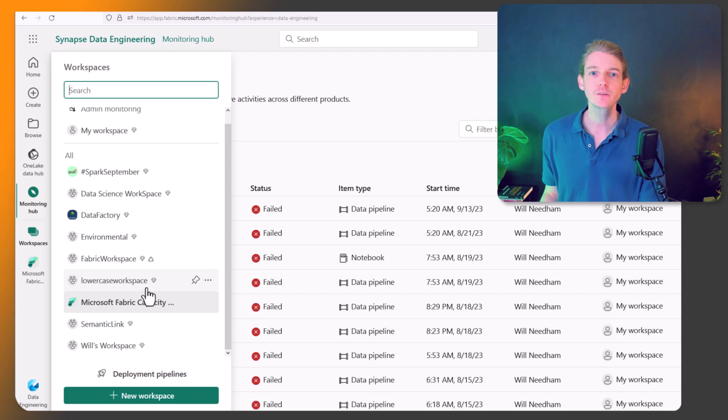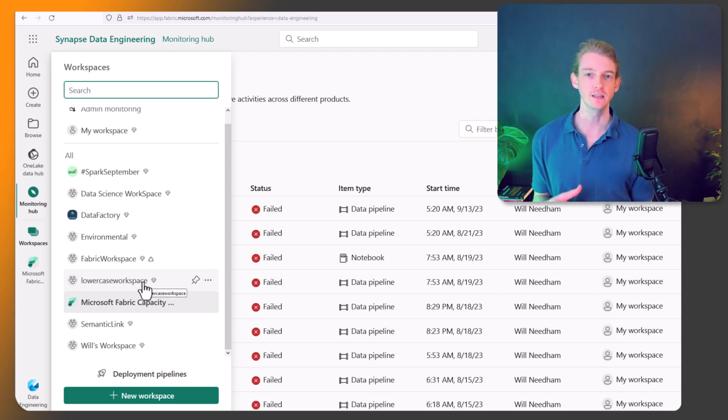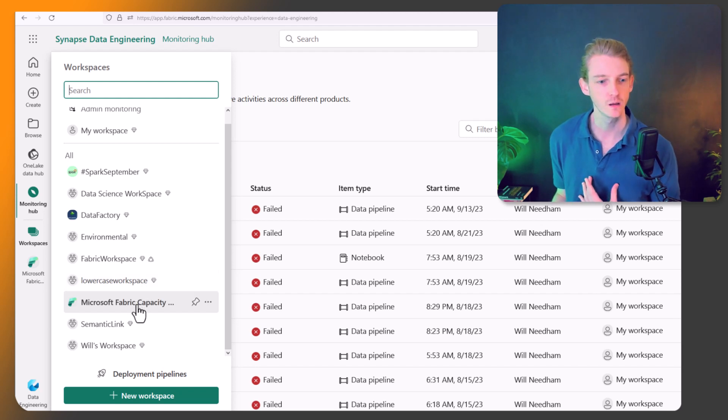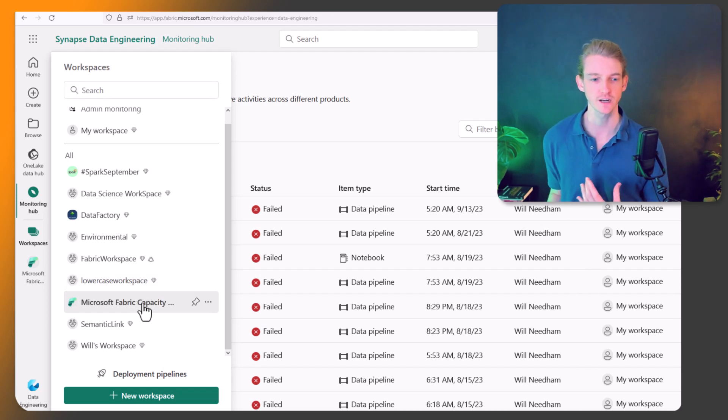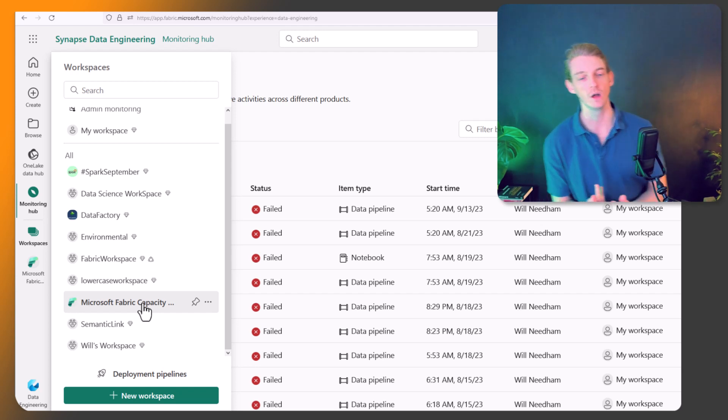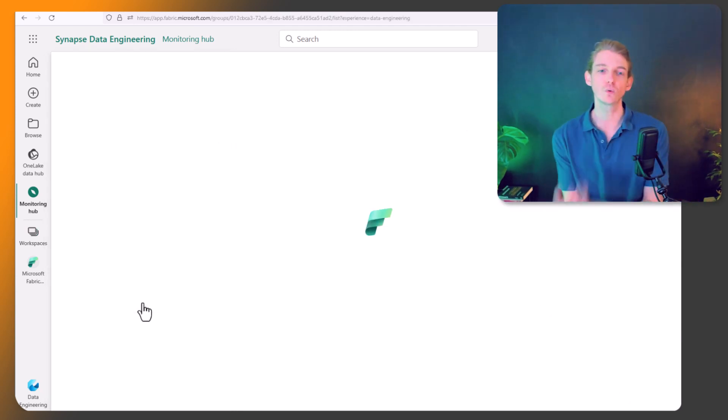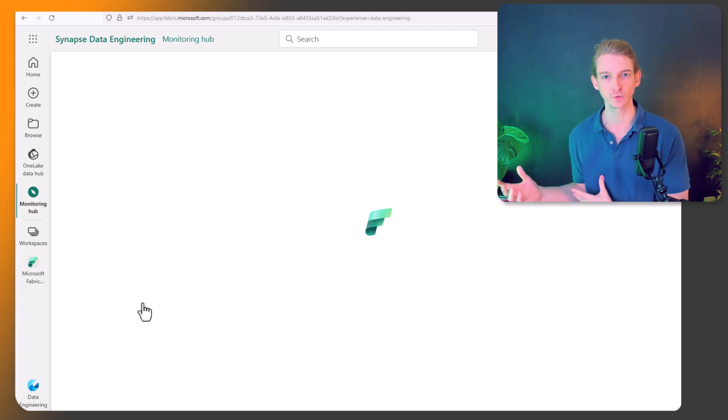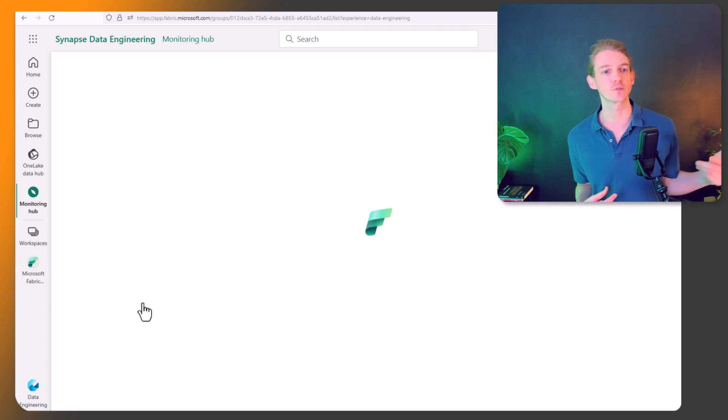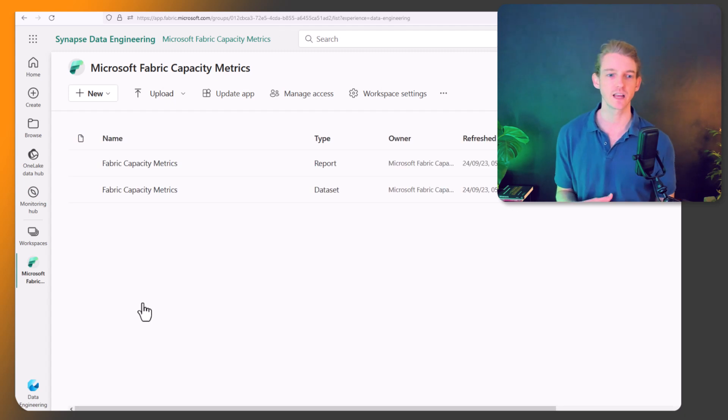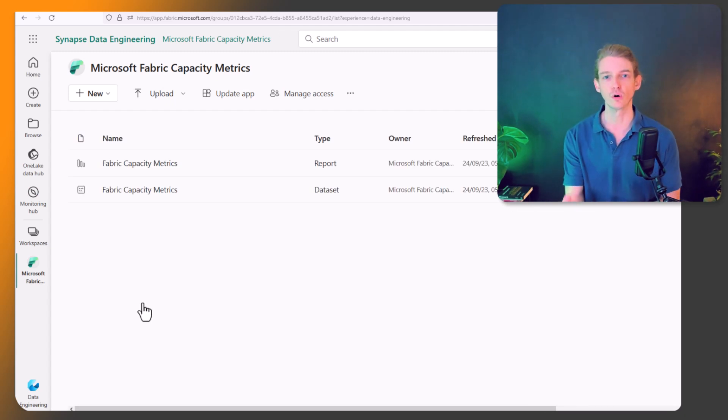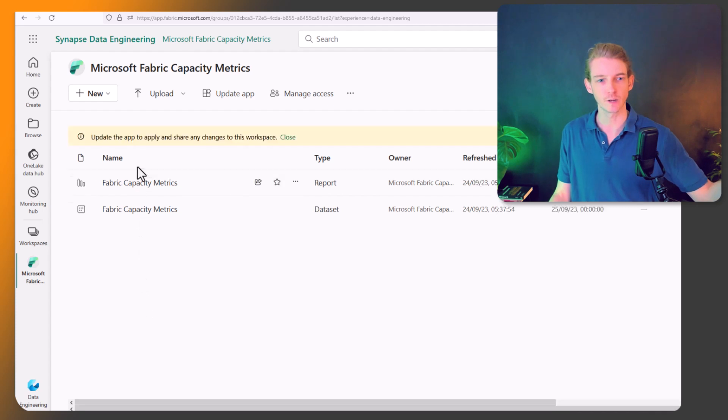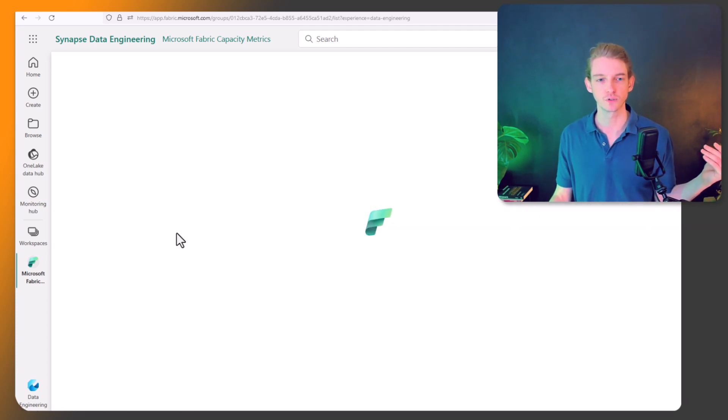So another place we can go to monitor what's going on in our Spark jobs and our Spark notebooks is in the Microsoft Fabric Capacity Metrics workspace. Now if you haven't installed this already, what you have to do is download this. It's an app on AppSource, and I'll leave a link in the description below. But it basically sets up a bit of a default data set and report, and you point it to your Fabric Capacity, and you get all of these metrics available to us.